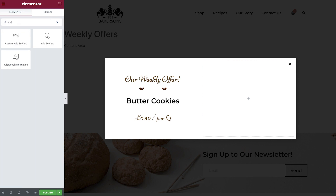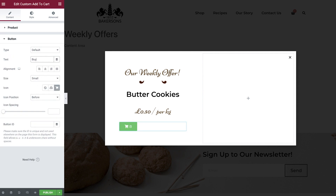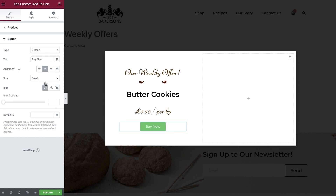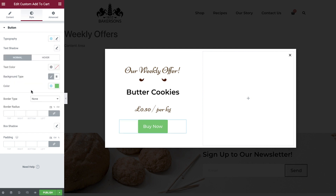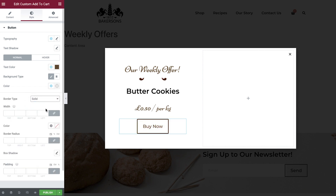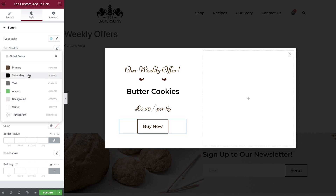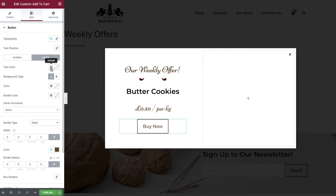Now search for and drop in the custom add to cart widget. Search for your product. Select the text and amend it. Set the alignment and remove the icon. Then in the style tab, adjust the typography, normal colors, add a border, border width, border color, border radius, and then set the hover colors for this button.